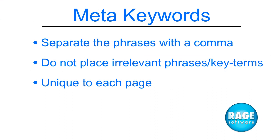So remember to separate the phrases, not each word, with a comma. Do not place key terms which are irrelevant to the page. Each page should have unique key terms and phrases.